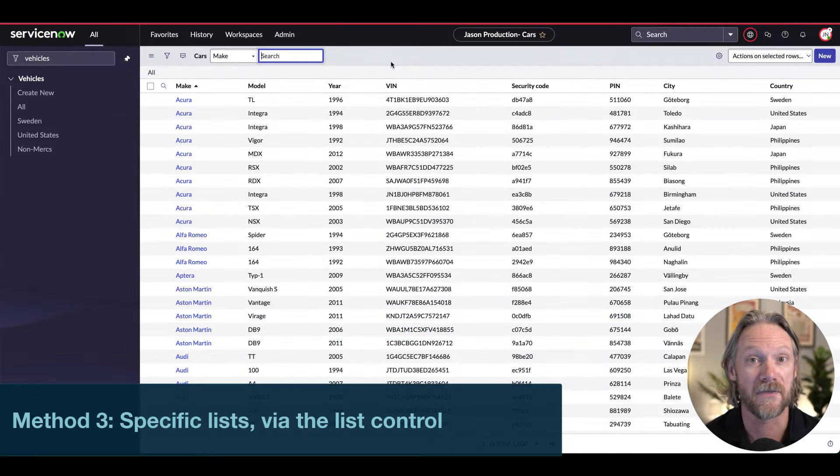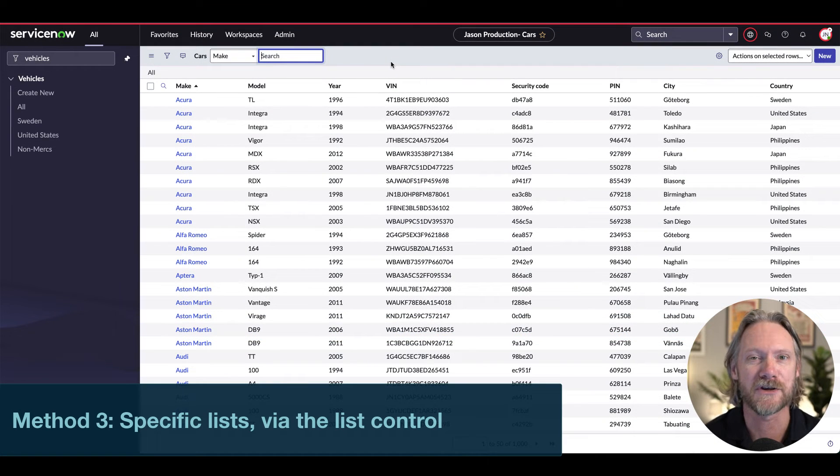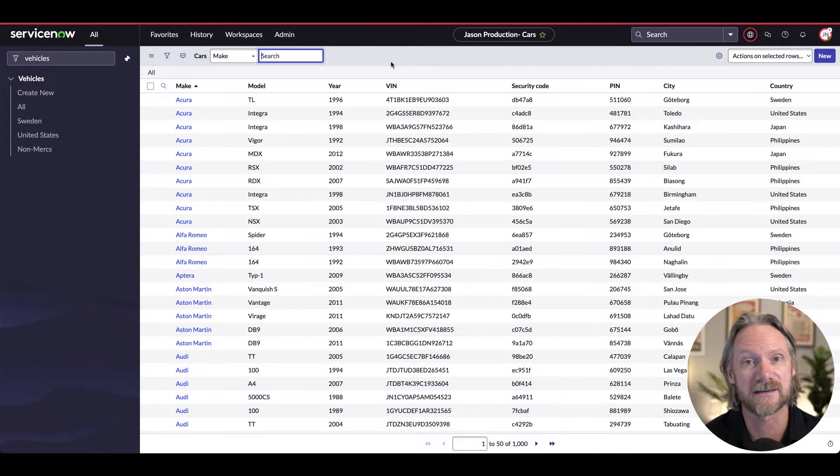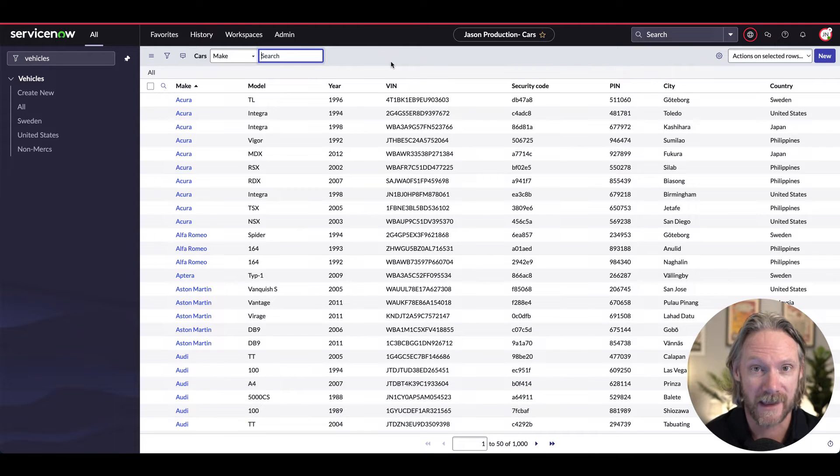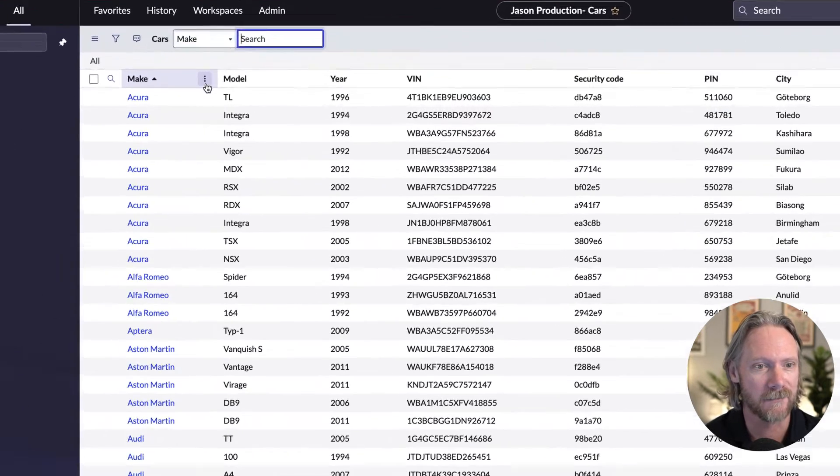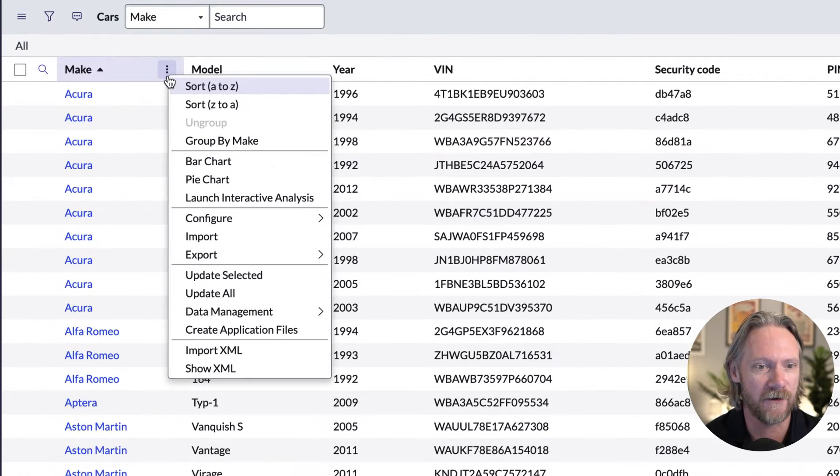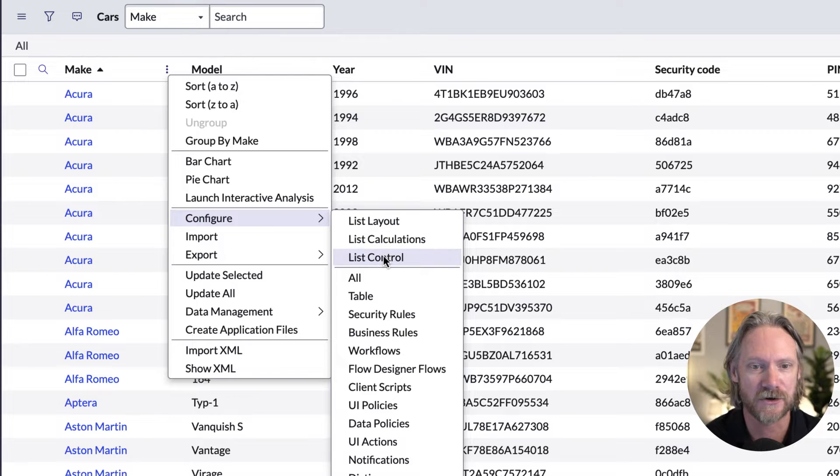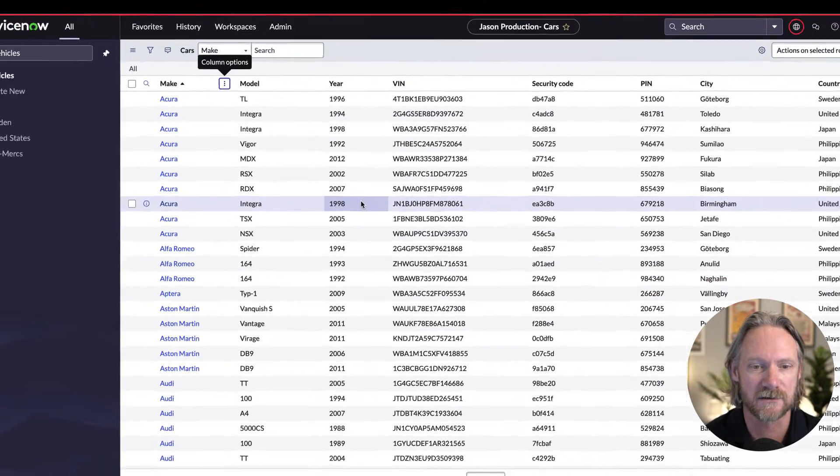Method number three is using the list control setting in each of your tables, which means you can enable and disable the editing of lists for each table individually. So to do that, come to your configuration menu in the list and go to list control.